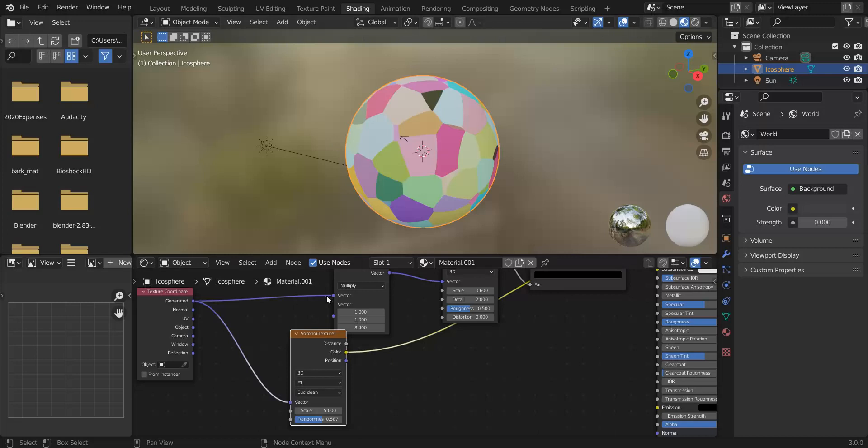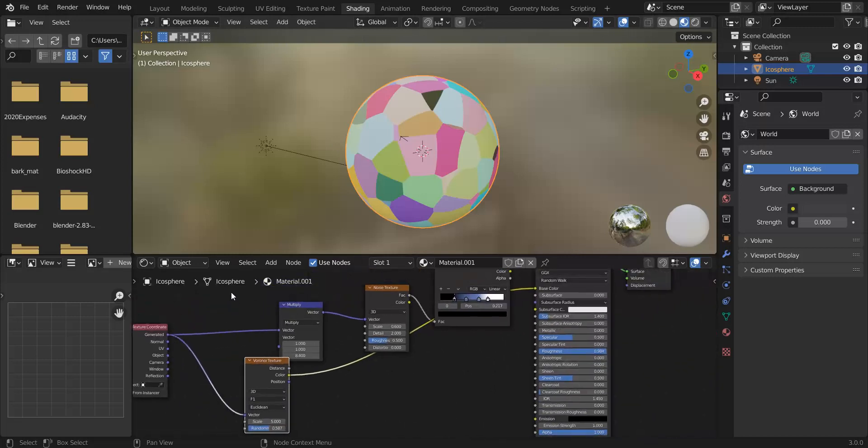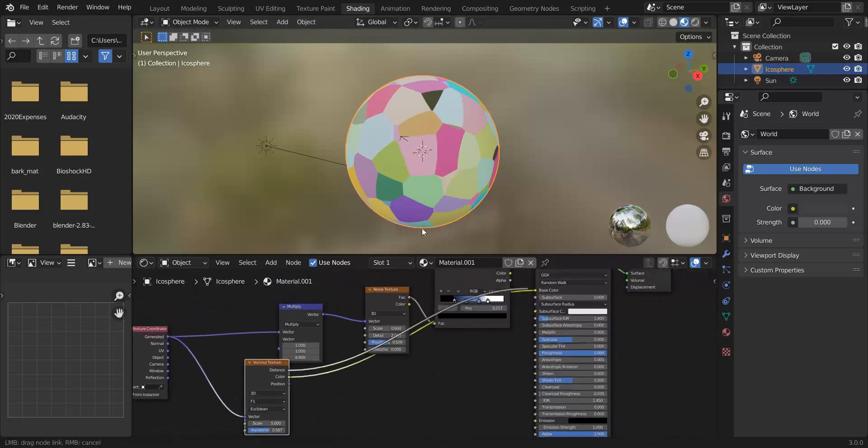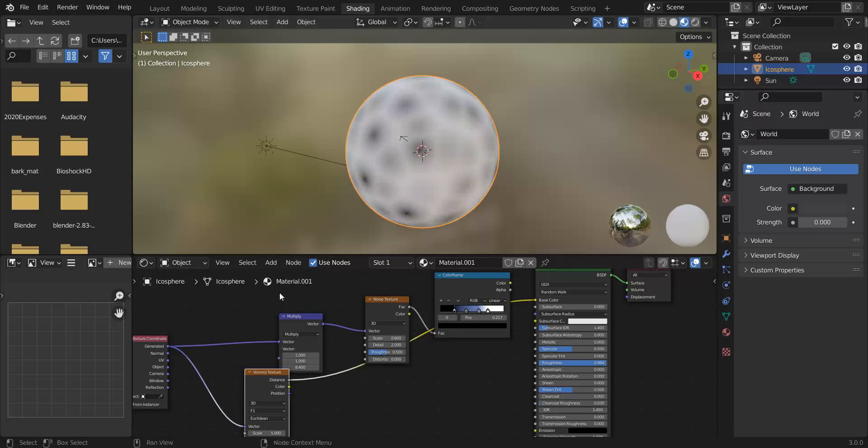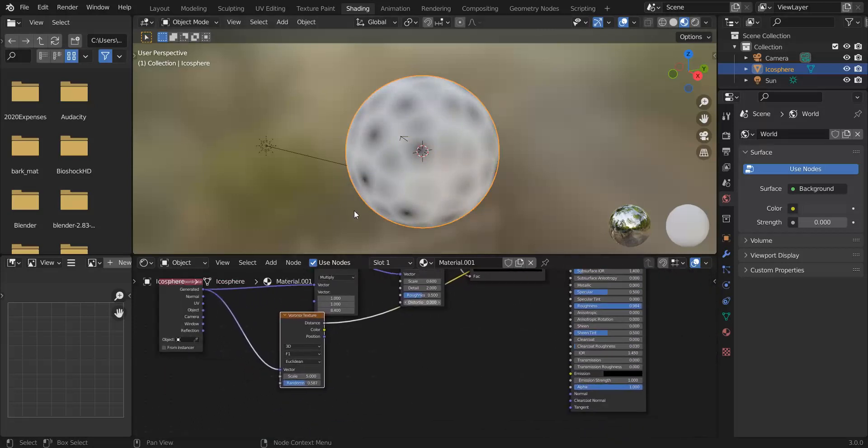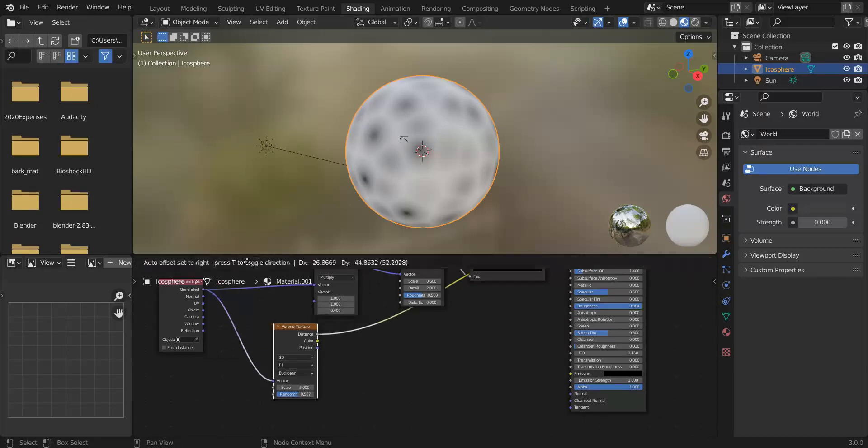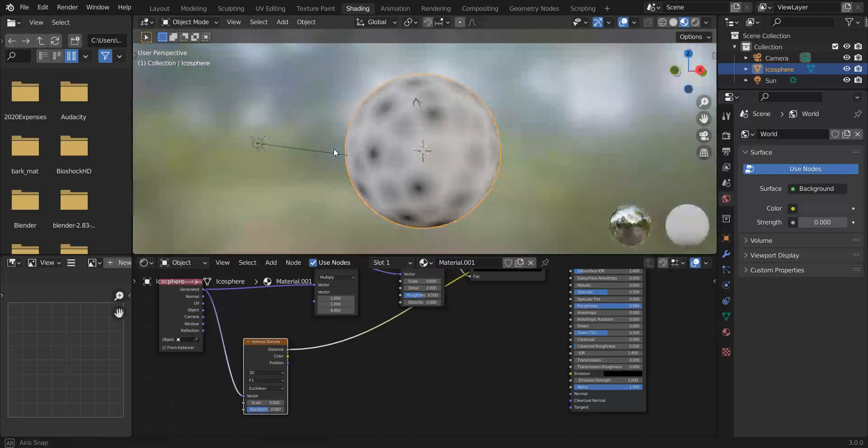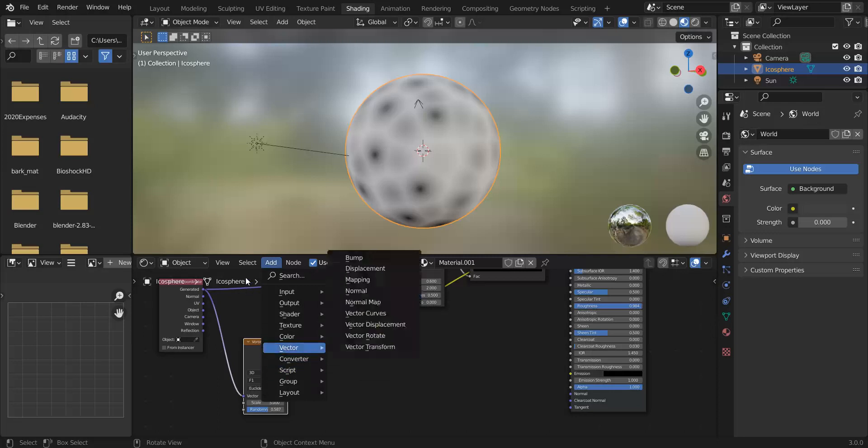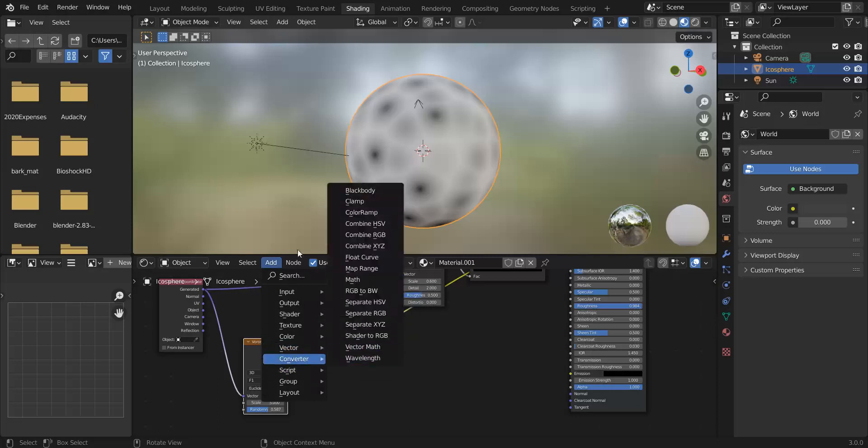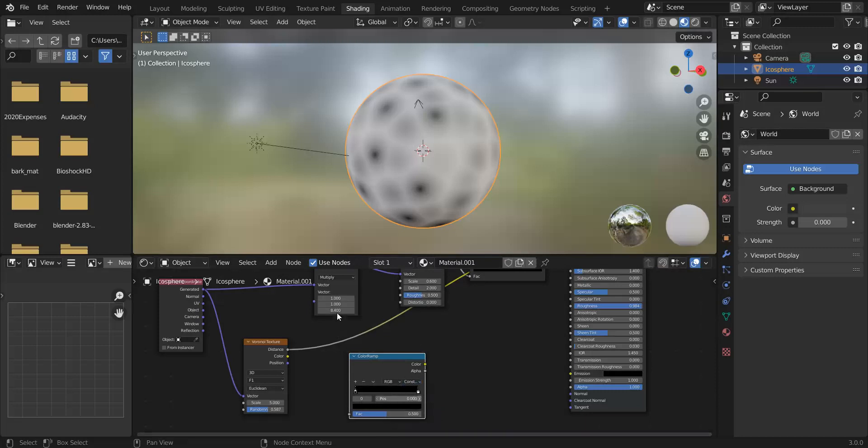So if you move the randomization to zero you get effectively a 3D grid, if you move it up a bit what it does is fiddle with those edges so you get this more irregular grid. Another output this has is distance and that's the one we're gonna use. What this does is measure the distance from the center of each of those cells and so what each of these cells are going to make is essentially a little storm eye on our planet.